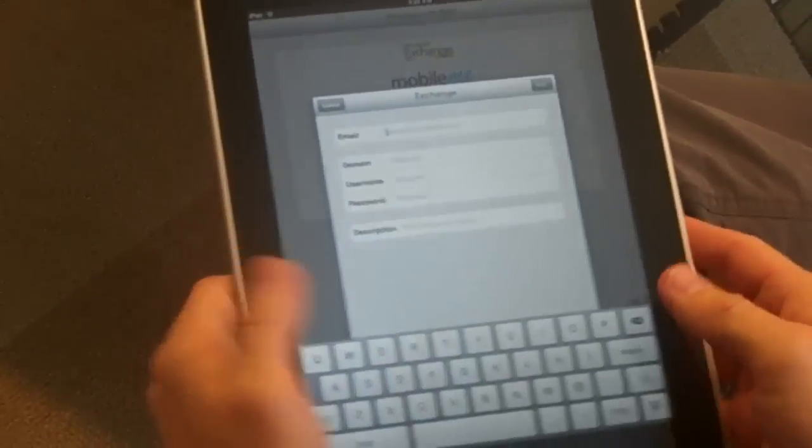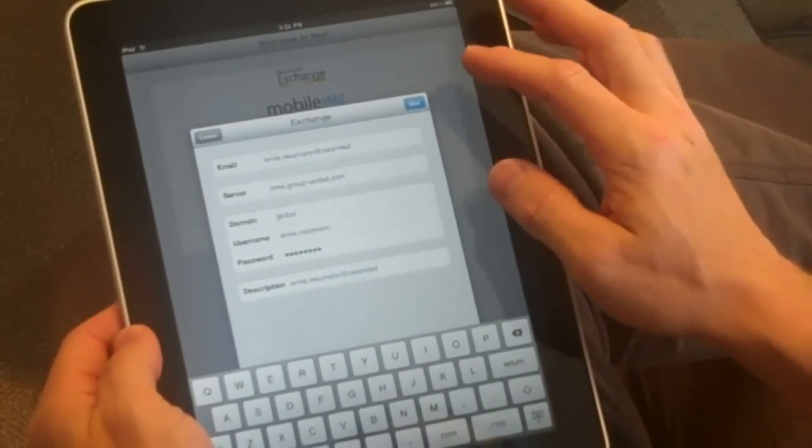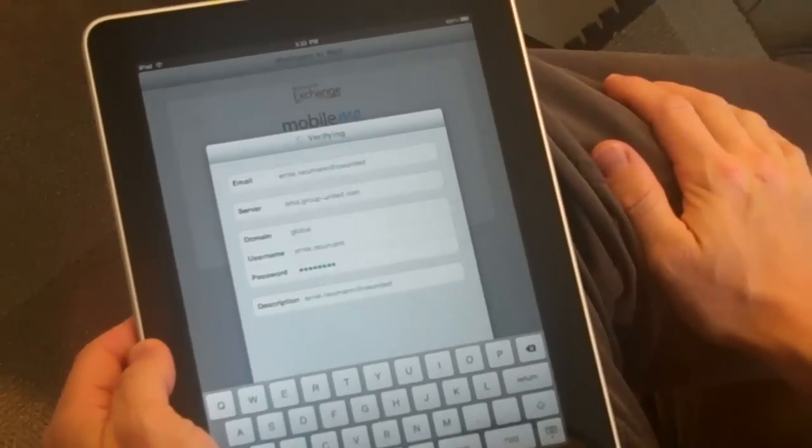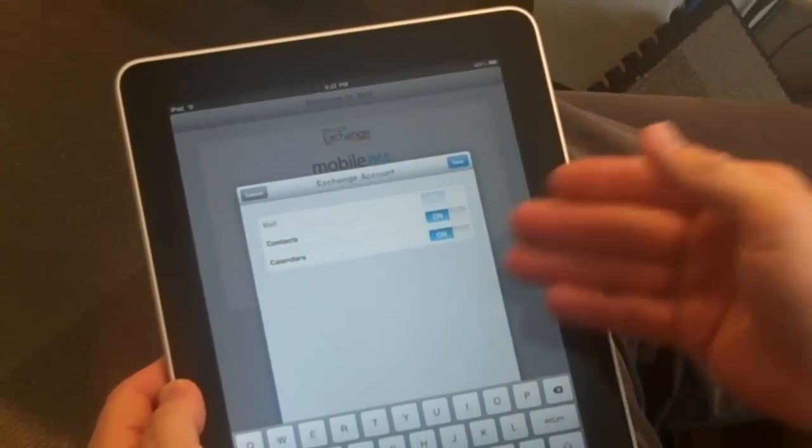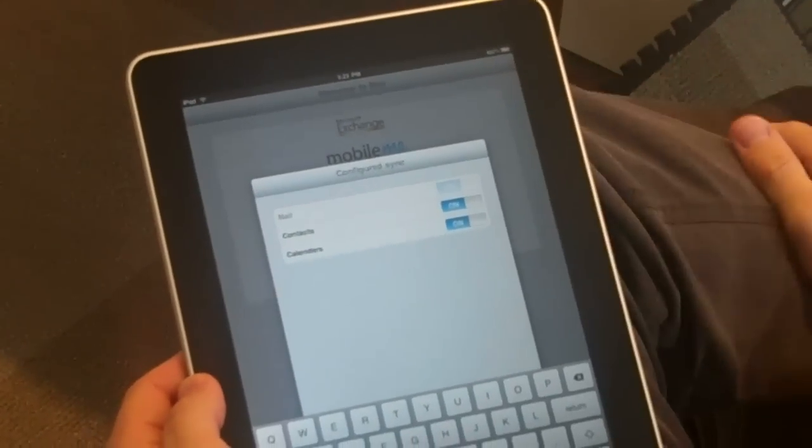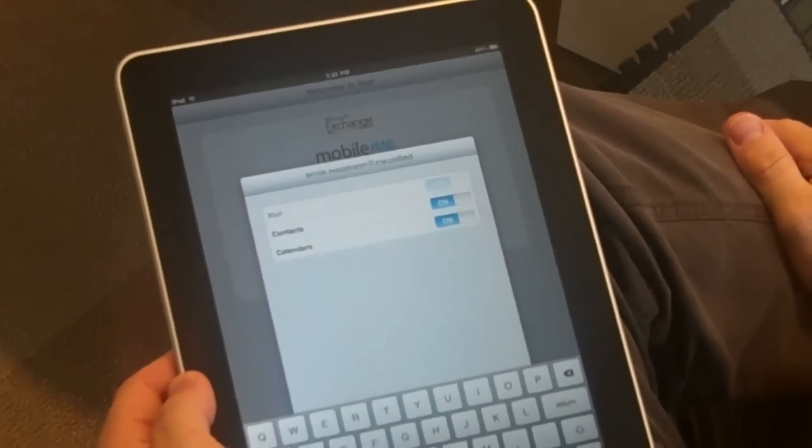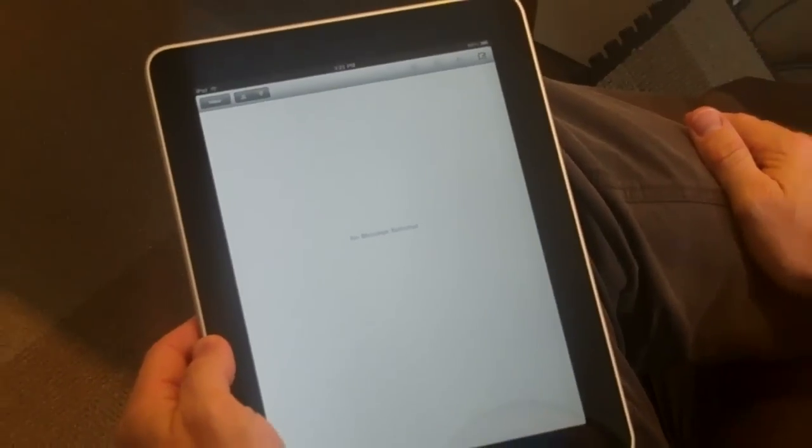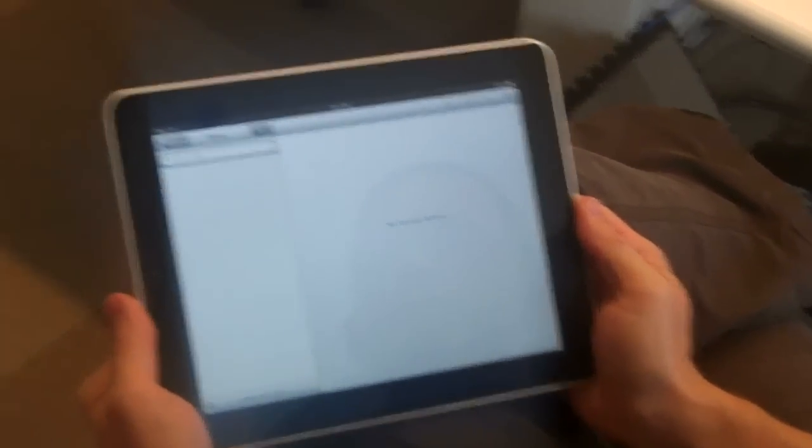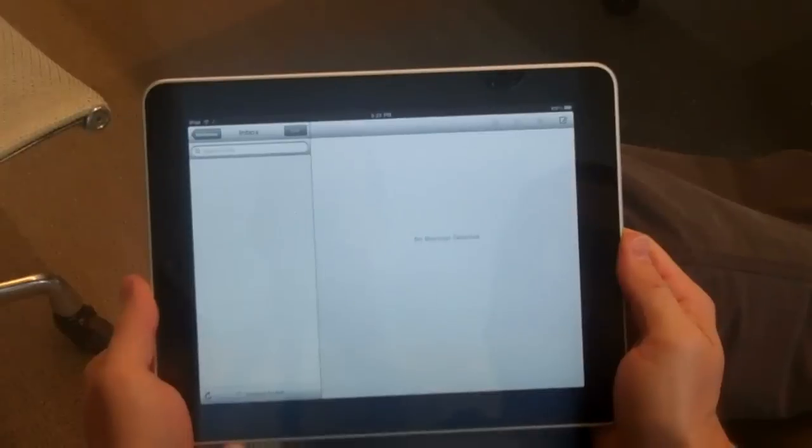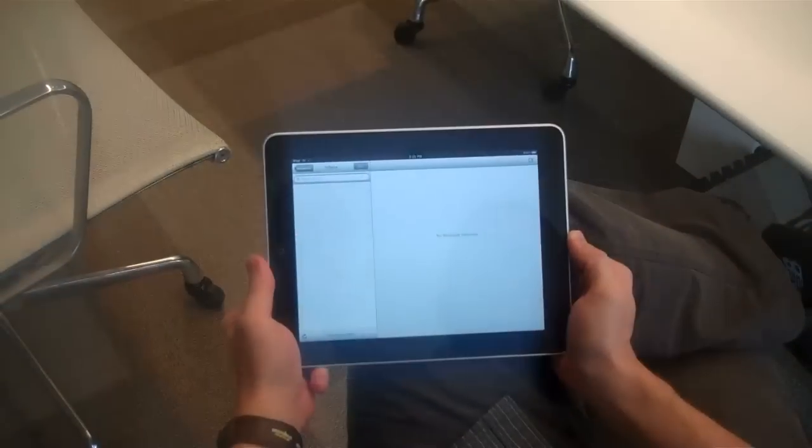Type in your information, information for the server or username. Verify. I do want contacts. I do want calendars. I'll let it grab some messages here.